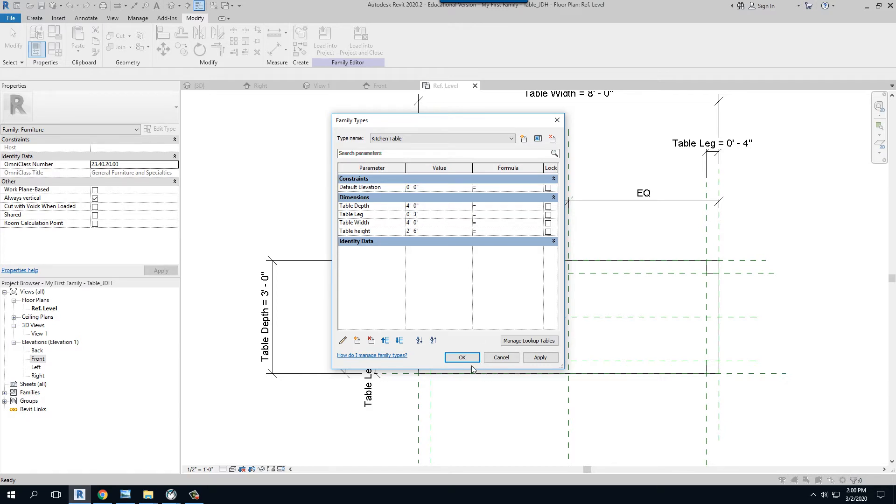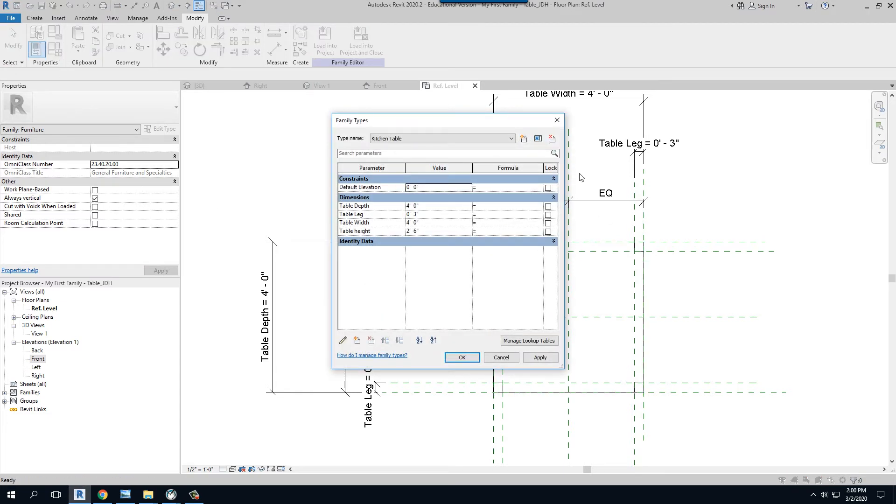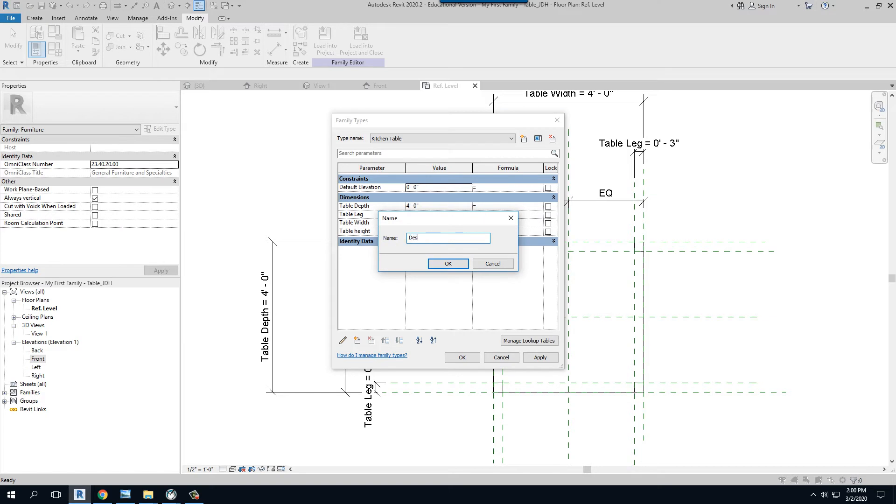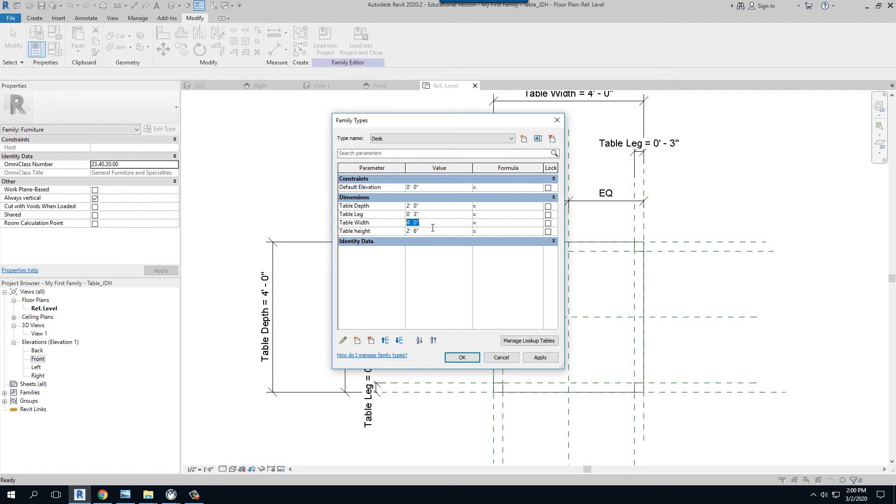Then I can hit okay and it flexes. That's important. Now let's say I want one more. For right now I say how about a desk, just a simple desk. I say okay and I want the depth of that to be two foot and the leg to stay at three but the width to be five foot.